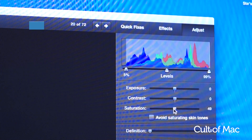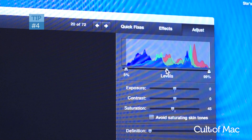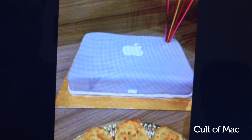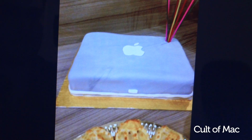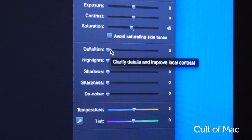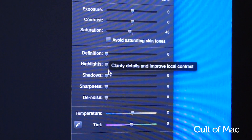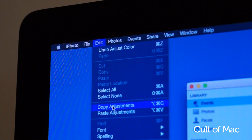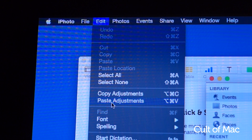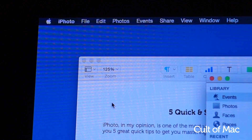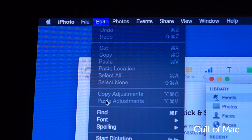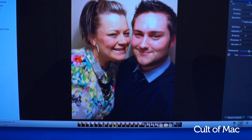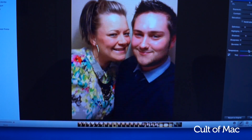You can be really happy with adjustments you make to one picture and want to apply the same settings to a selection of other photos. Unfortunately you can't make a preset, but you can copy and paste. Just go to Edit, Copy Adjustments, then Edit, Paste Adjustments to your next photo. The downside to this though is you can only do this whilst in edit mode, which means you can only paste adjustments one photo at a time.